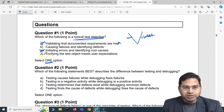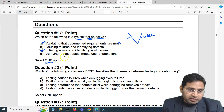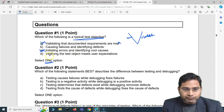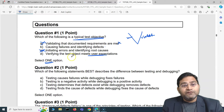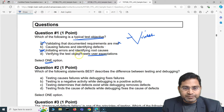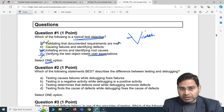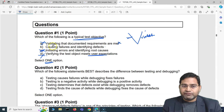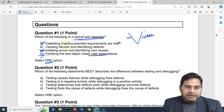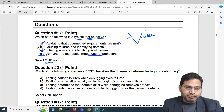Option D says 'verifying that the test object meets user expectation' — this is actually more of validation, not verification, because it involves dynamic testing. If it said 'validating the test object meets user expectation' it would be correct. Since it says verifying, it's incorrect. Make sure you understand the distinction: anything with requirements is verification, and anything across the dynamic testing line is validation. That leaves us with option B as the correct answer.